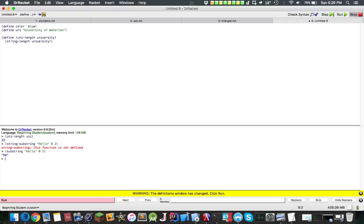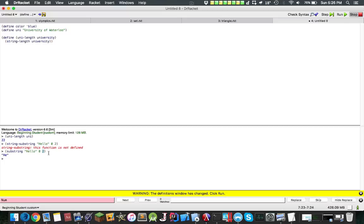Okay, sorry for that. You can do substring hello zero two. This starts at index zero which would be h, and goes zero, one, two, and then you subtract one. The reason why it says two is because if you want to do the whole string, you can just do the length of the string.